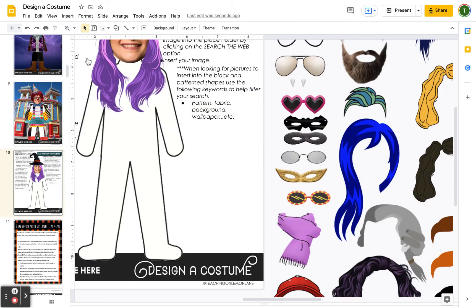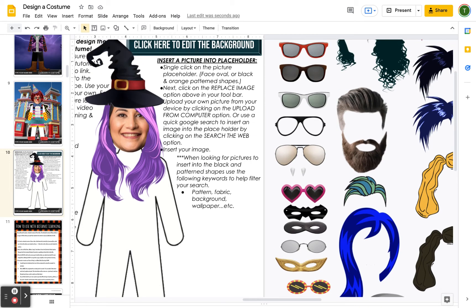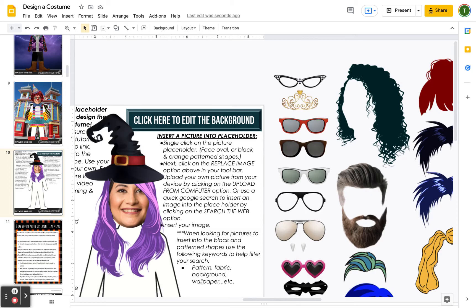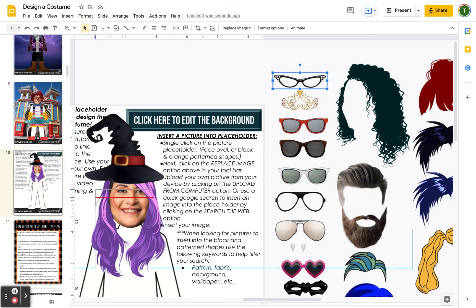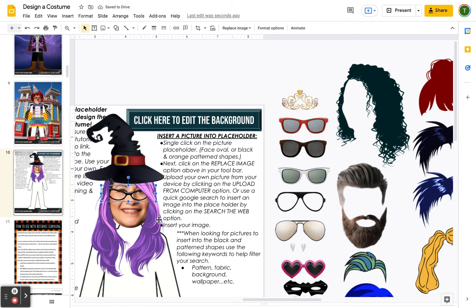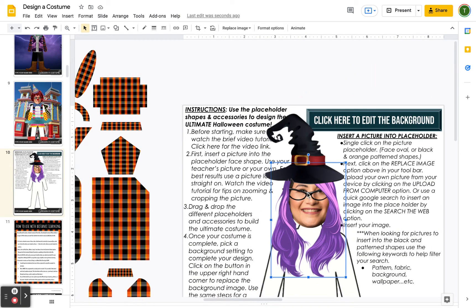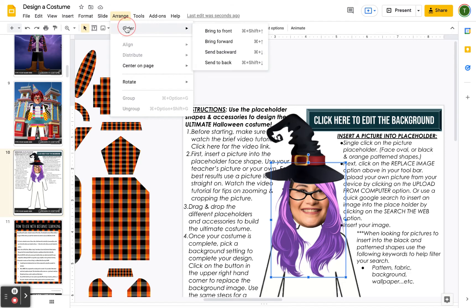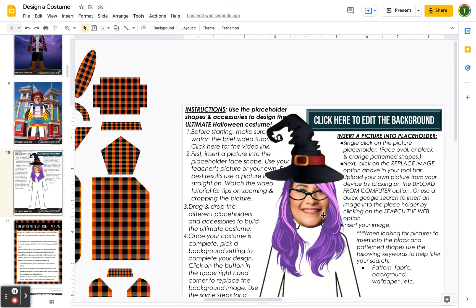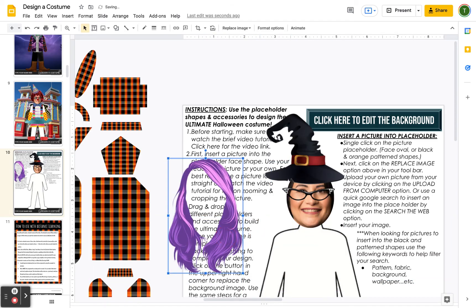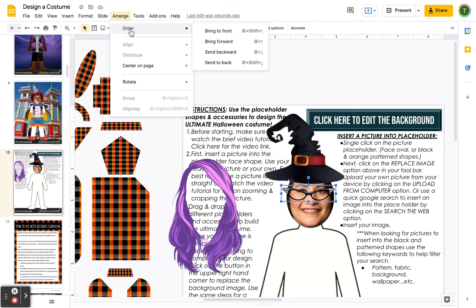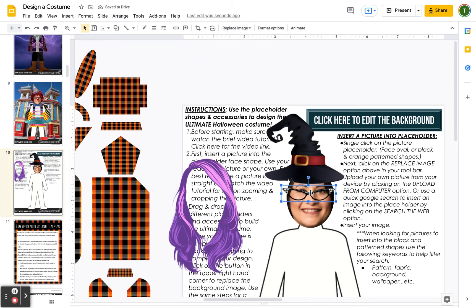Another issue you might run into: say you place glasses, but they end up behind the wig. When you try to click on the glasses, you keep clicking the wig instead because the glasses are behind it. Instead of trying to rearrange layers directly, simply move the wig out of the way, click on the glasses, then go to Order > Bring to Front.